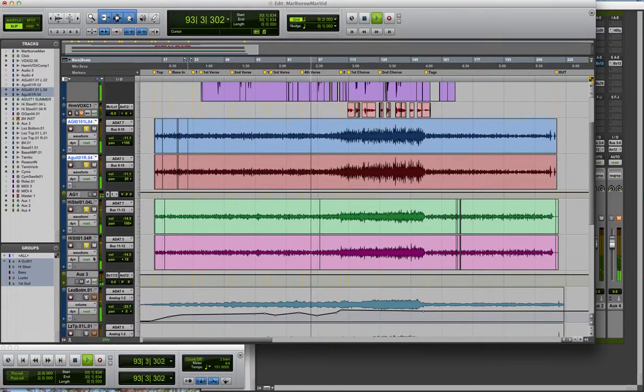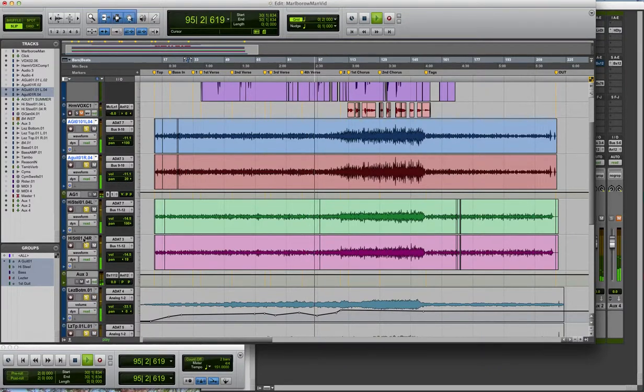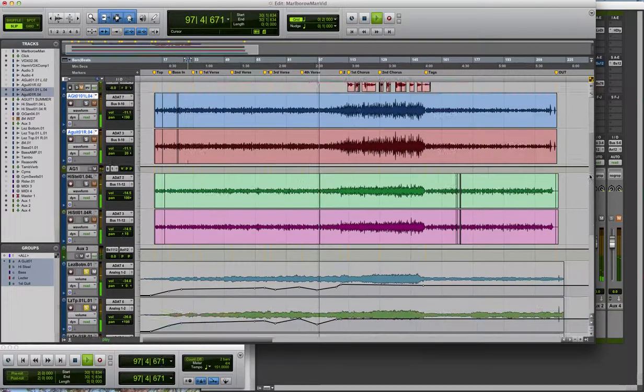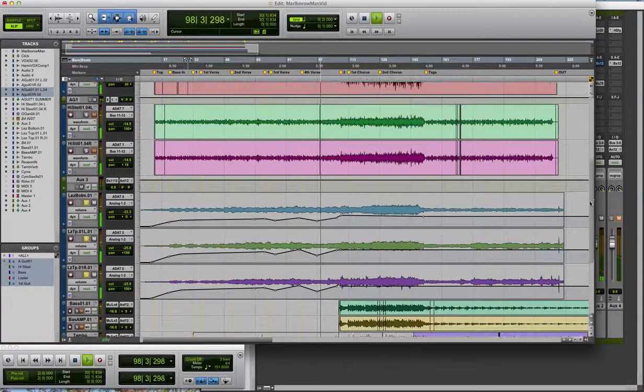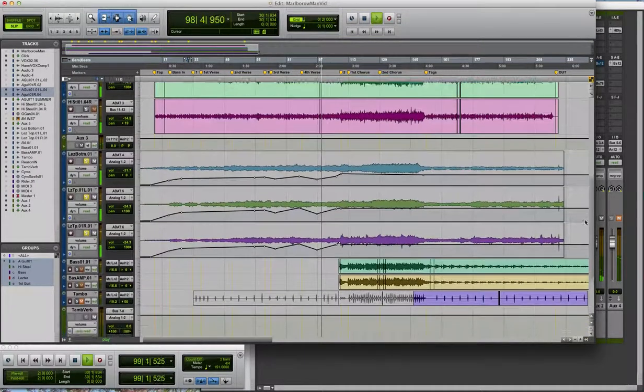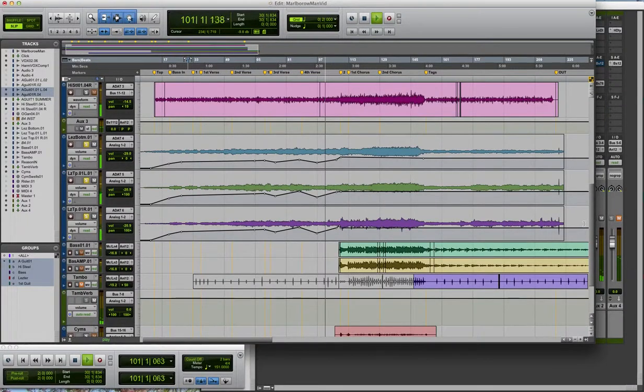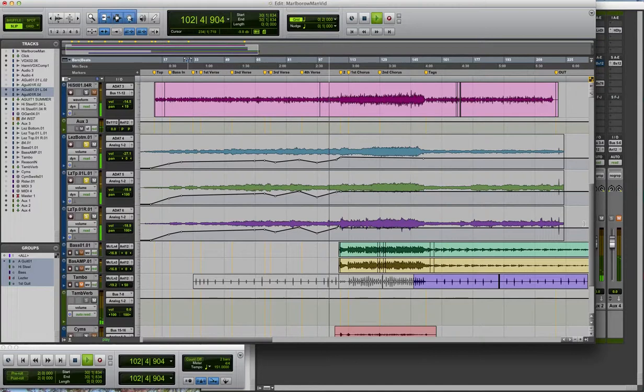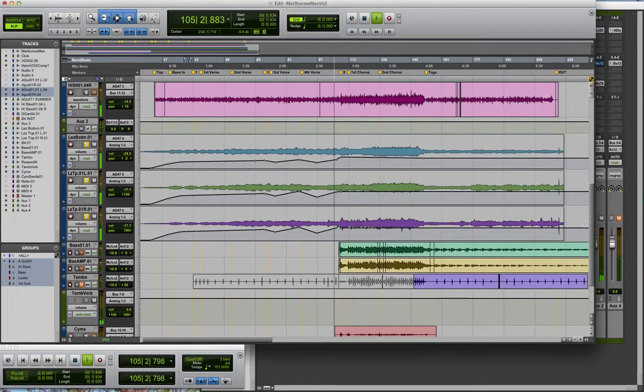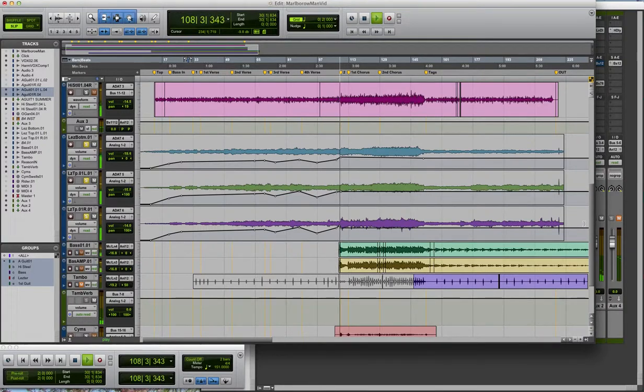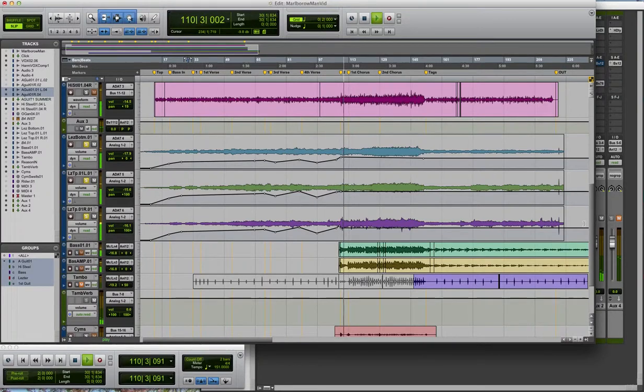The next thing that I think I added was the organ, which is the B4 plug-in routed out through and then mic'd through my Leslie cabinet.